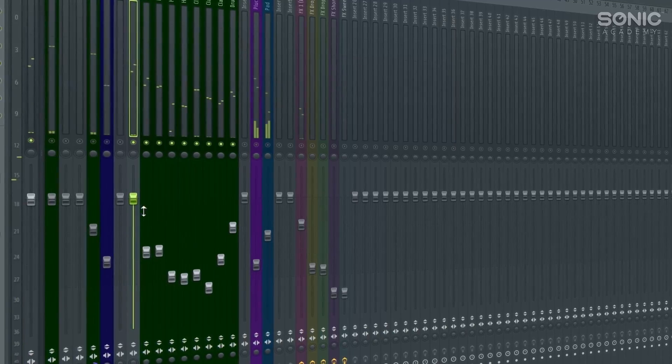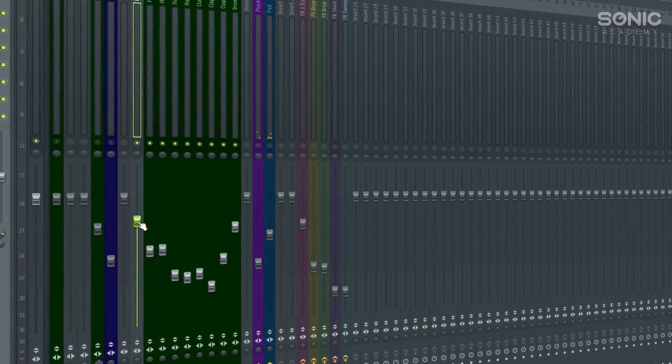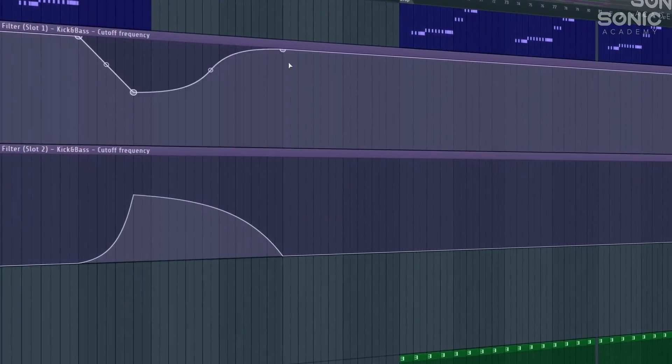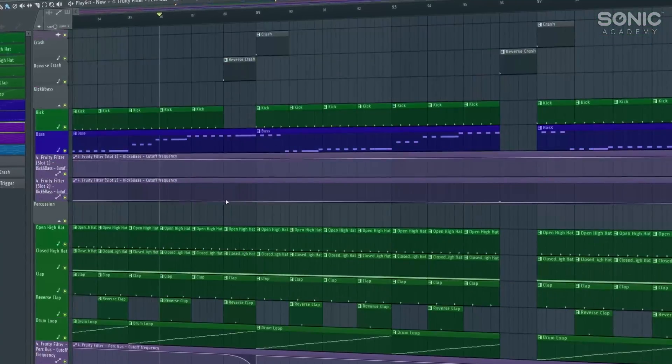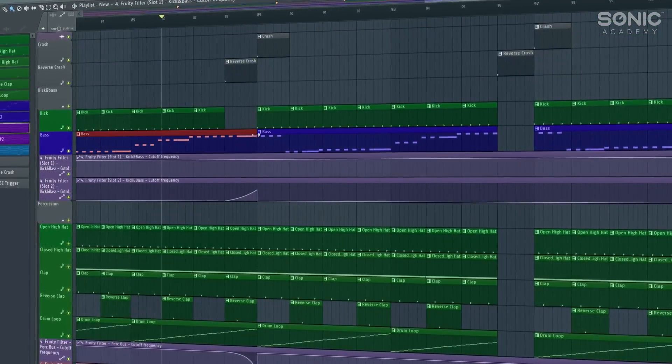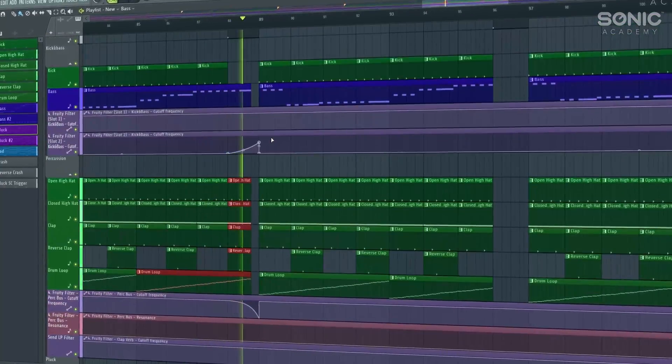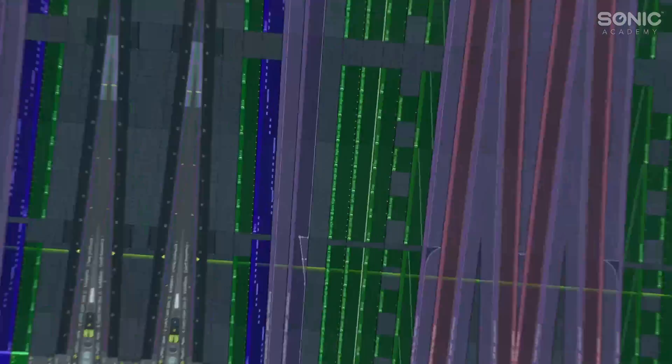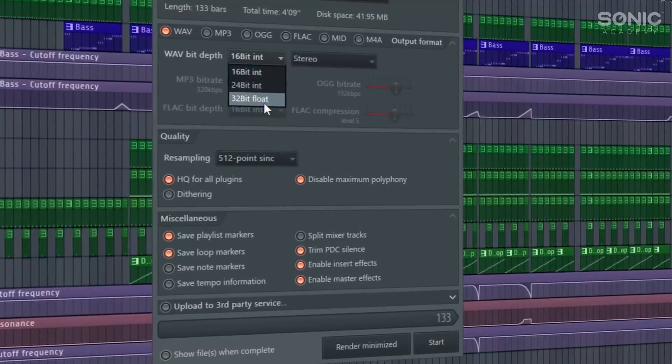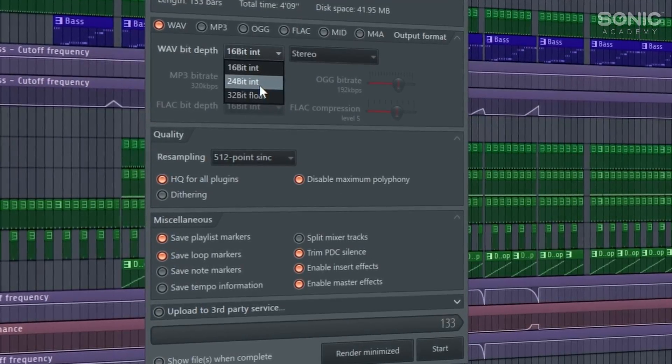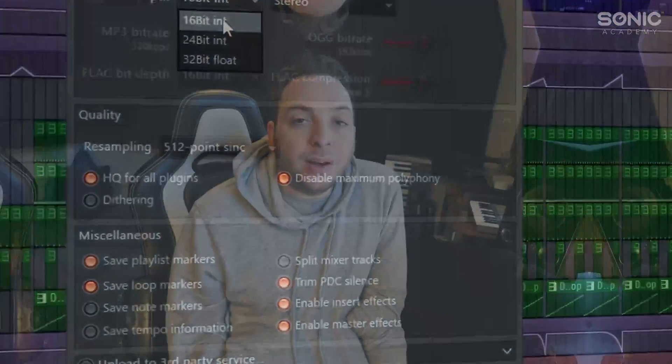And then we're going to be going further and looking at how we can set up bus groups for our channels, which is really helpful. And then after that, we're going to be looking at some further automation, how we can use automation to really enhance our track, the final tweaks and then exporting your track for mastering. Just a little bit more information that we didn't go over in Level 1. So I hope you enjoy the course and I'll see you soon.